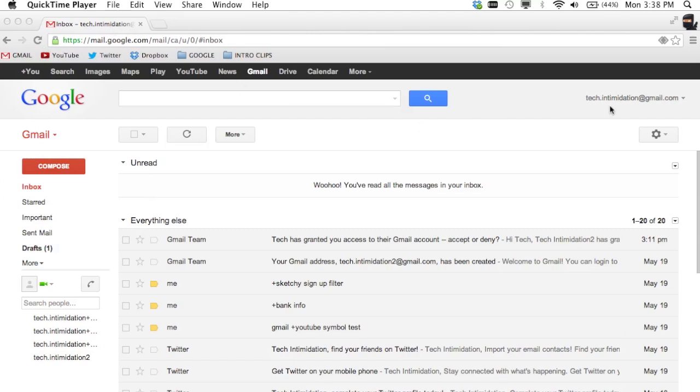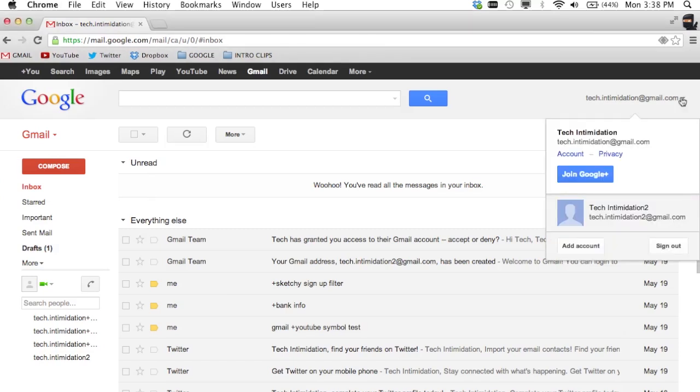up on the top right of your Gmail window, if you click, you can click Add Account right here.